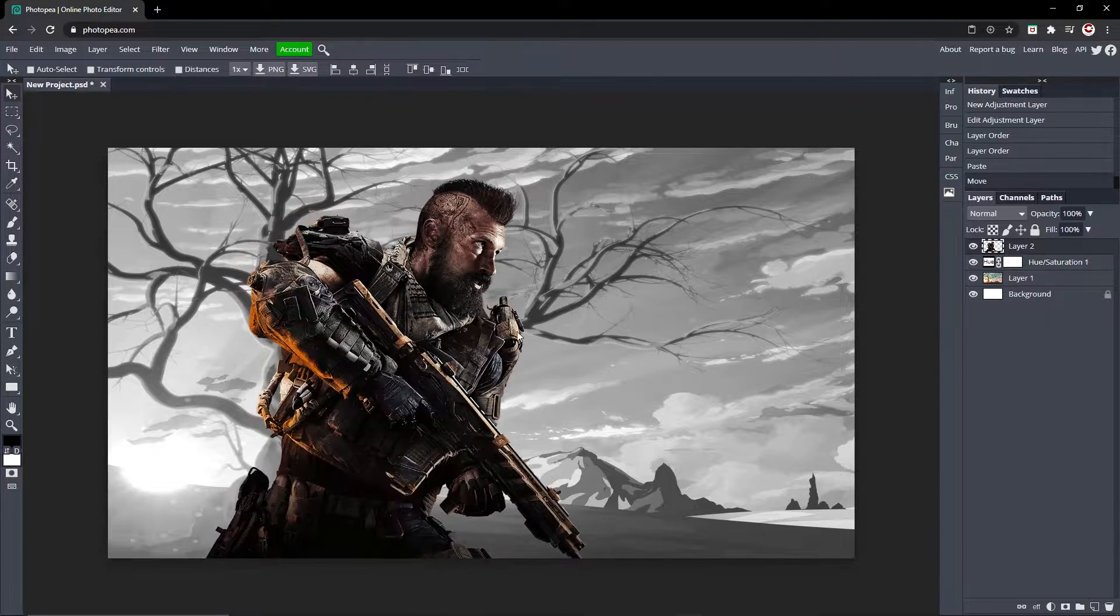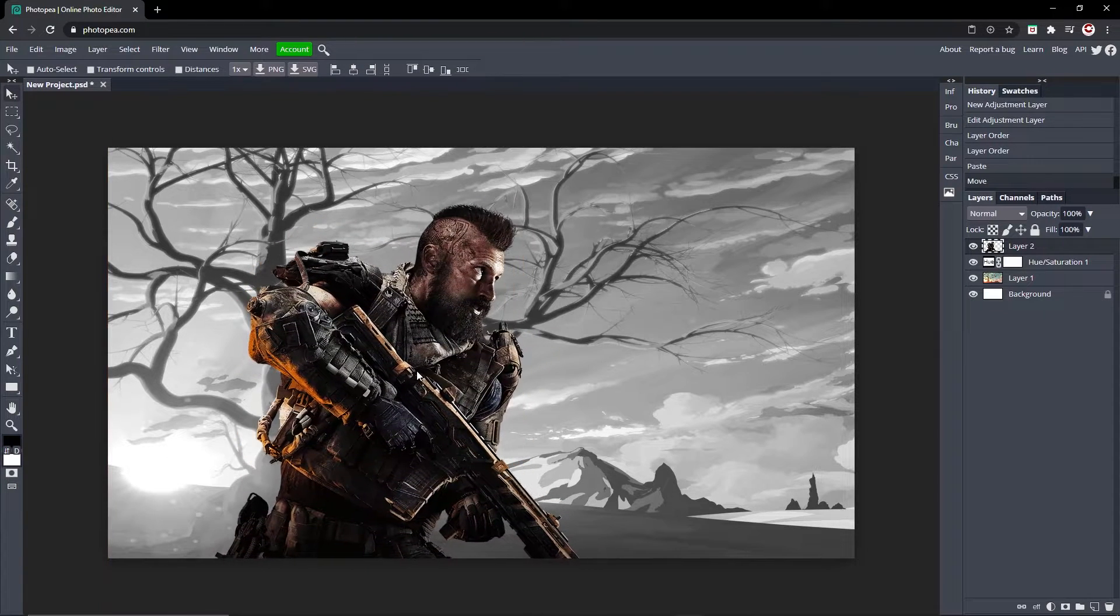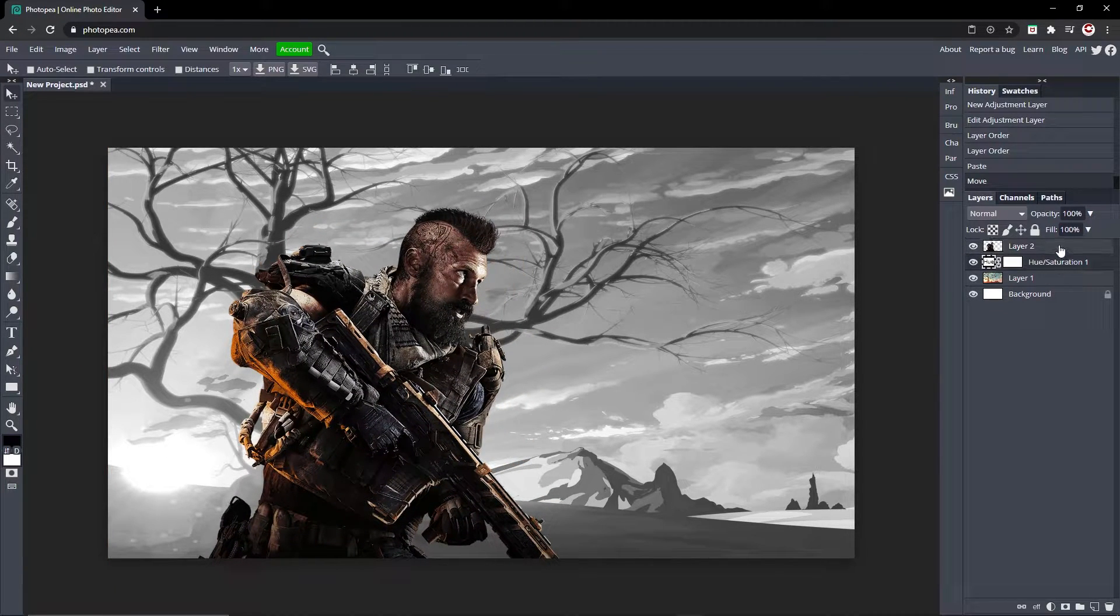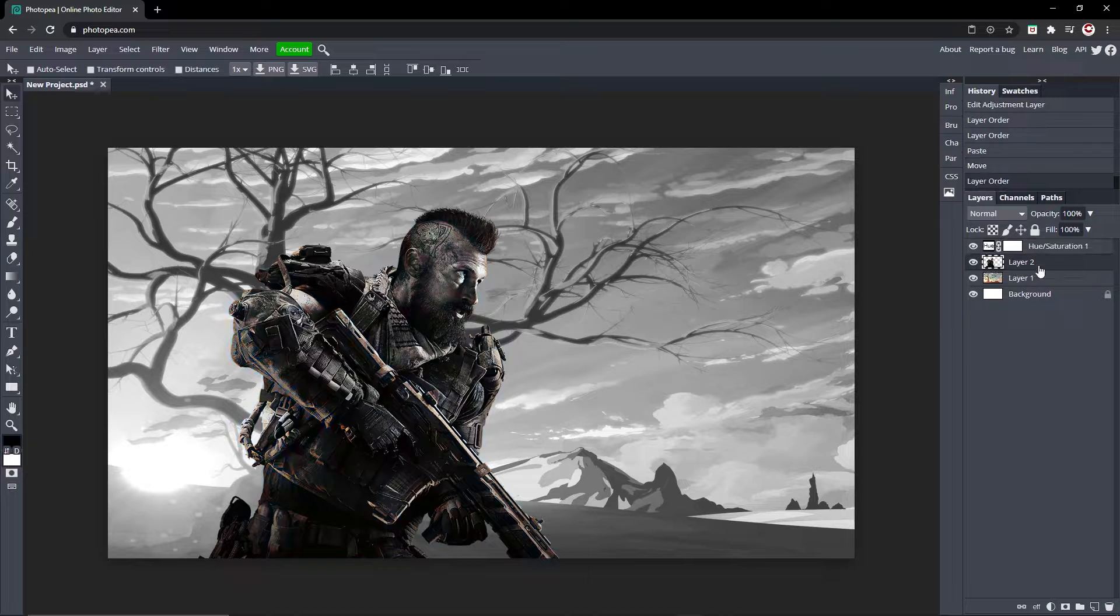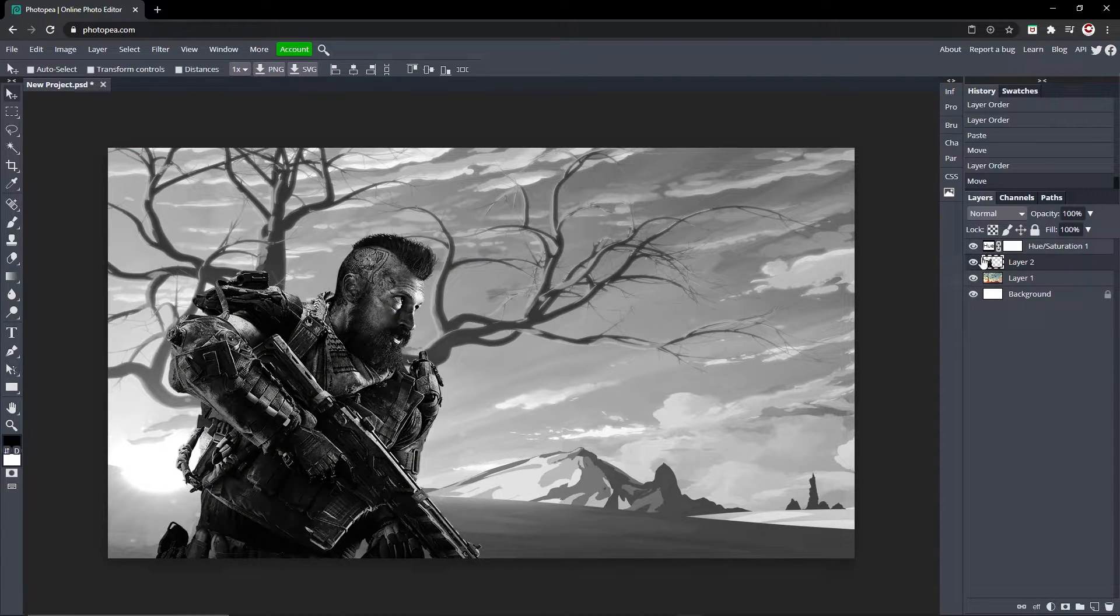Let me add in another picture. Okay, so I got this guy from Call of Duty on here, so he's not black and white because he's not below this layer. So if I move him down below, he is black and white now. So that's how you do it.